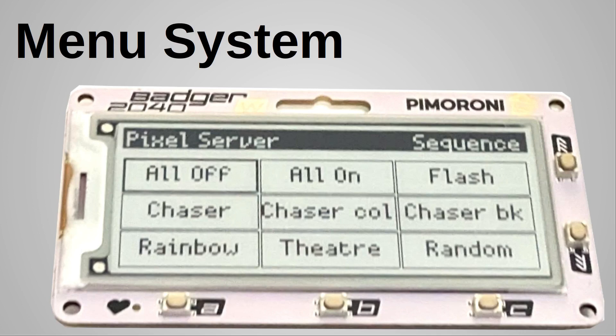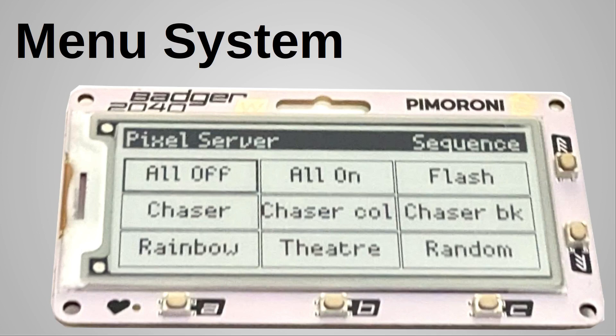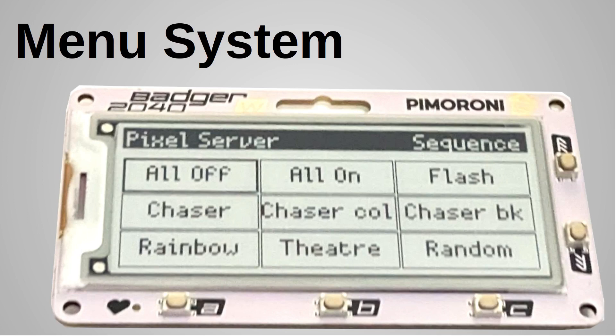The sequences are: All Off (self-explanatory), All On and Flash (again self-explanatory), and three chaser options. The first is a normal chaser where the colors wipe across the strip. Chaser Cool is short for chaser with changing color, which means the chaser goes across the strip with four pixels on then four pixels off and changes color during the sequence. Chaser BK is a chaser with solid background which only has one block of color going across the strip at a time. Rainbow cycles through the colors of the rainbow. Theater is a rainbow theater chase with lights flickering across the strip. And finally Random chooses from any of the random options available on the Pixel Server.